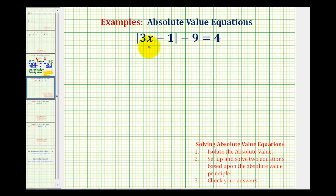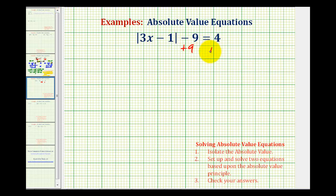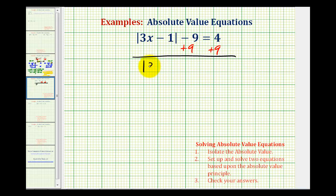Let's try another one. Here we have the absolute value of the quantity three x minus one, minus nine, is equal to positive four. Again, the first step is to isolate the absolute value, so we'll have to add nine to both sides of the equation. We always do this before we set up our two equations. So now we have the absolute value of three x minus one equals thirteen.